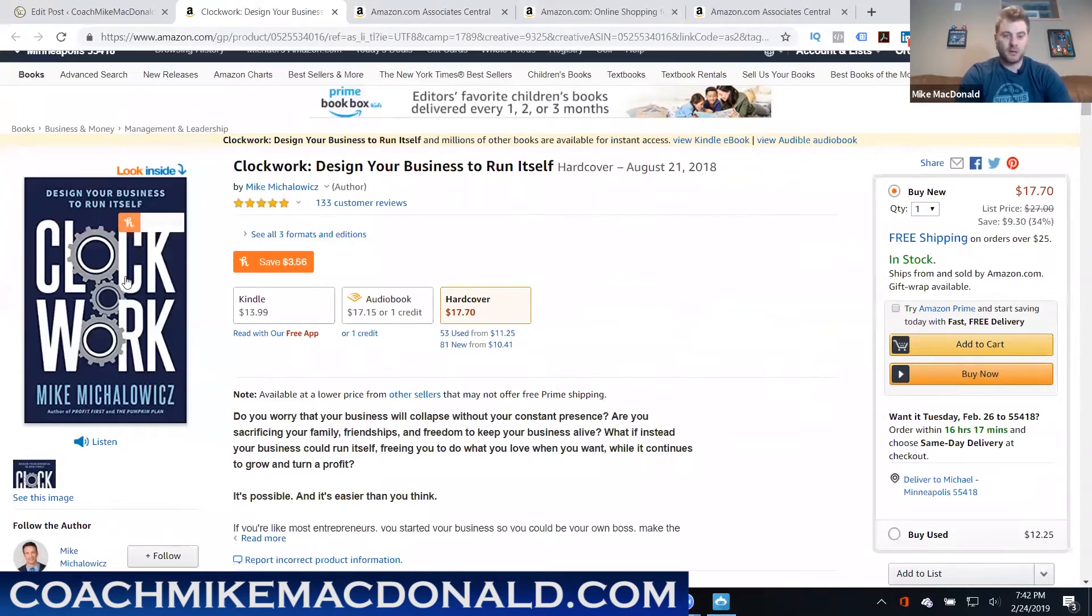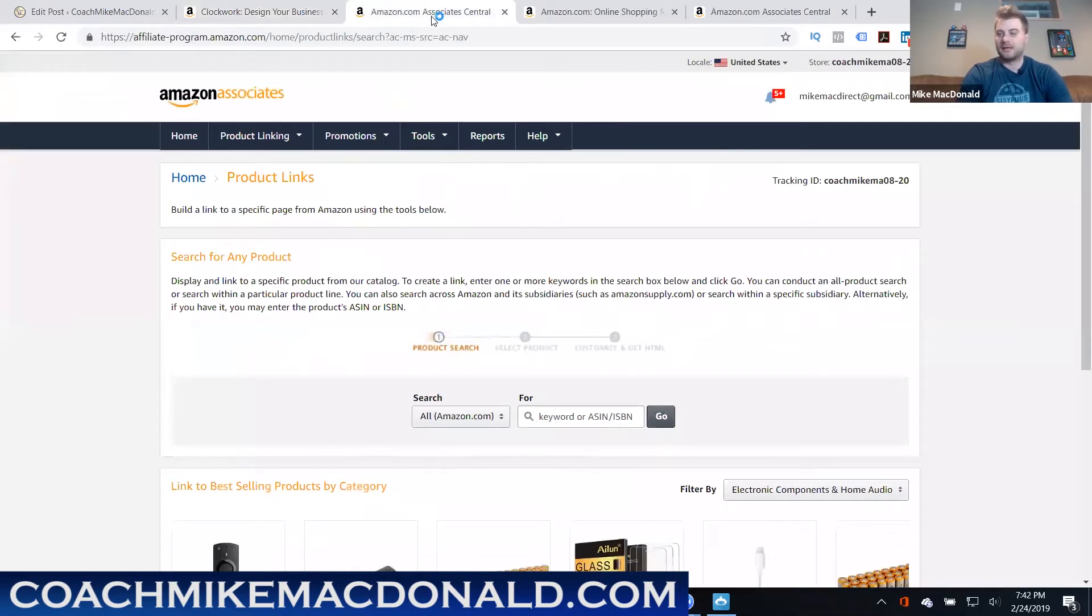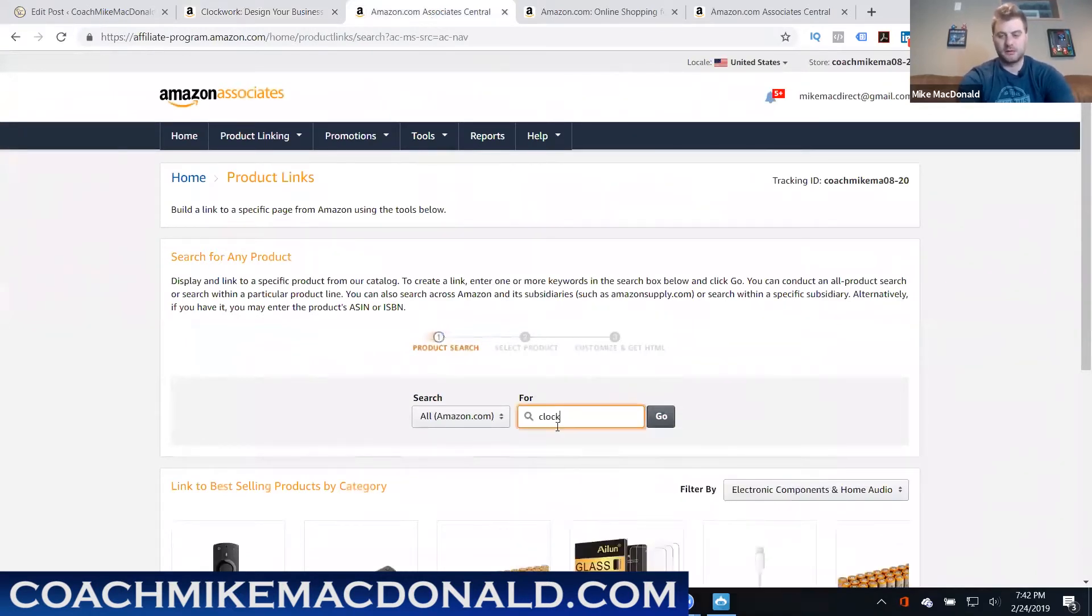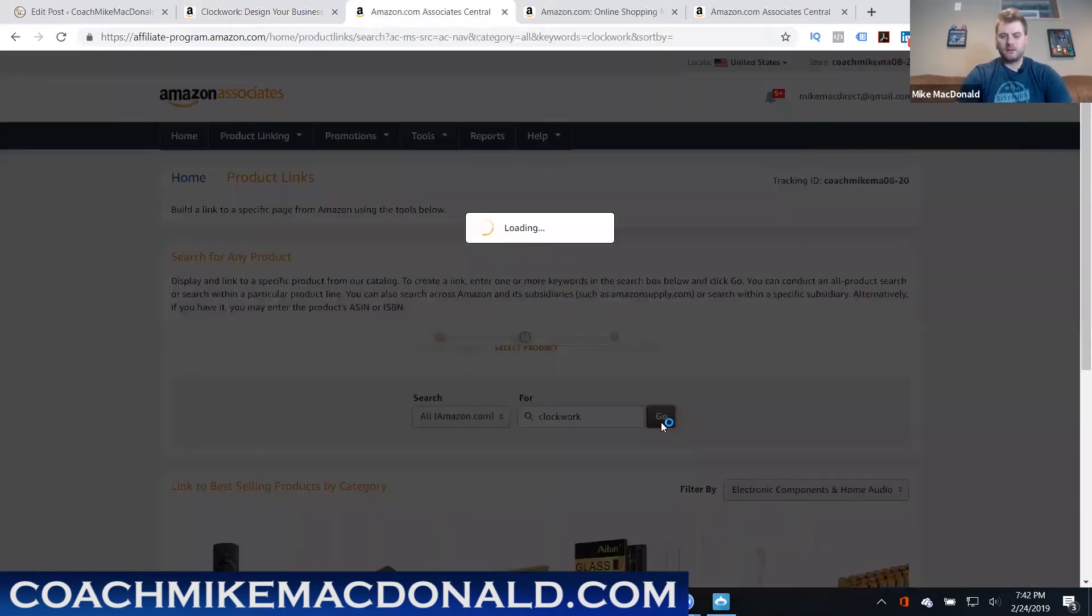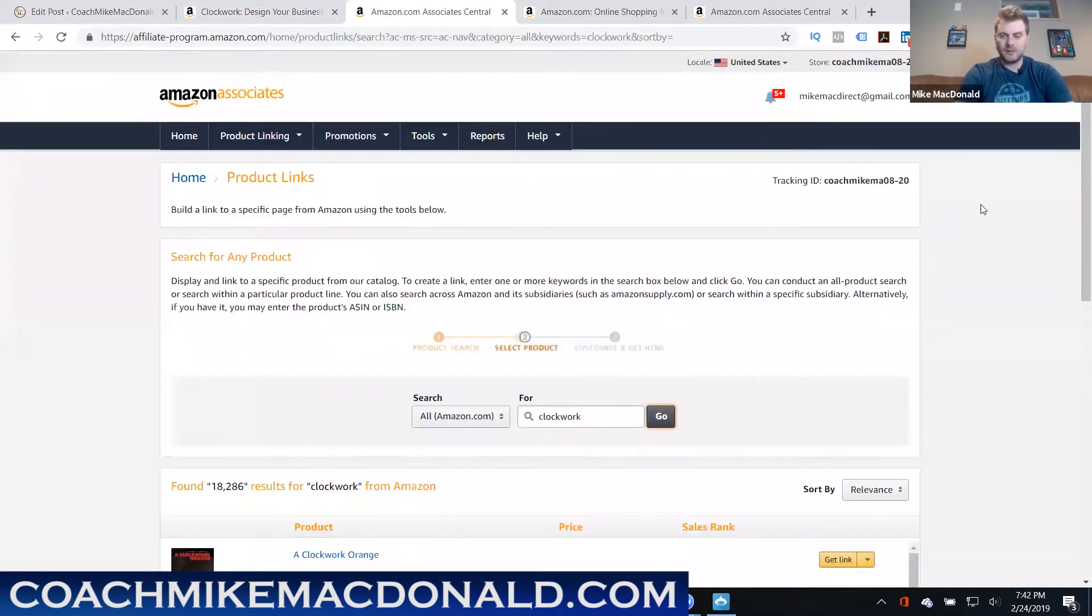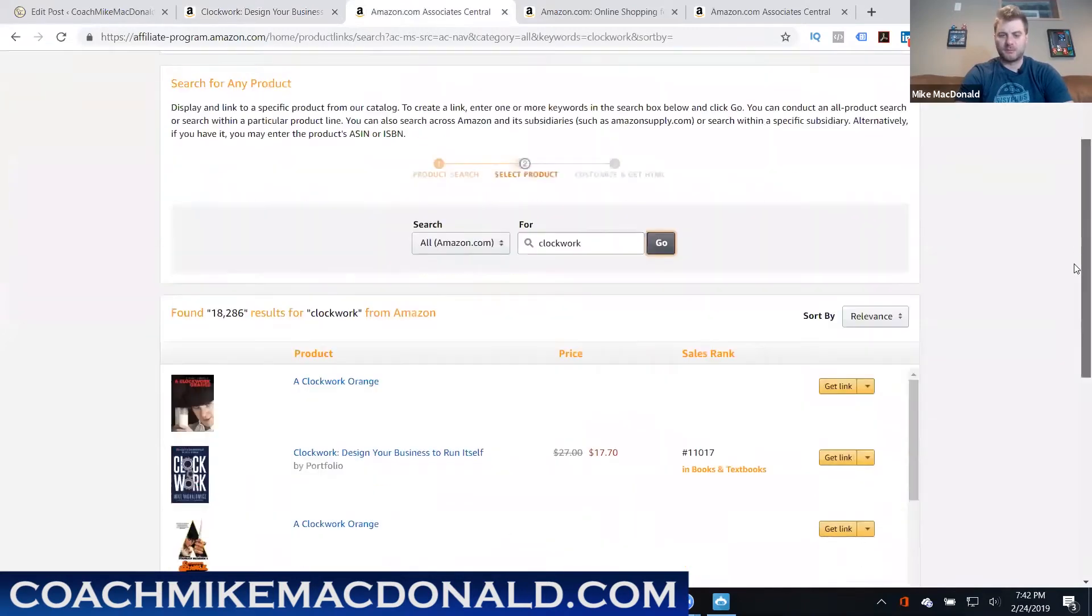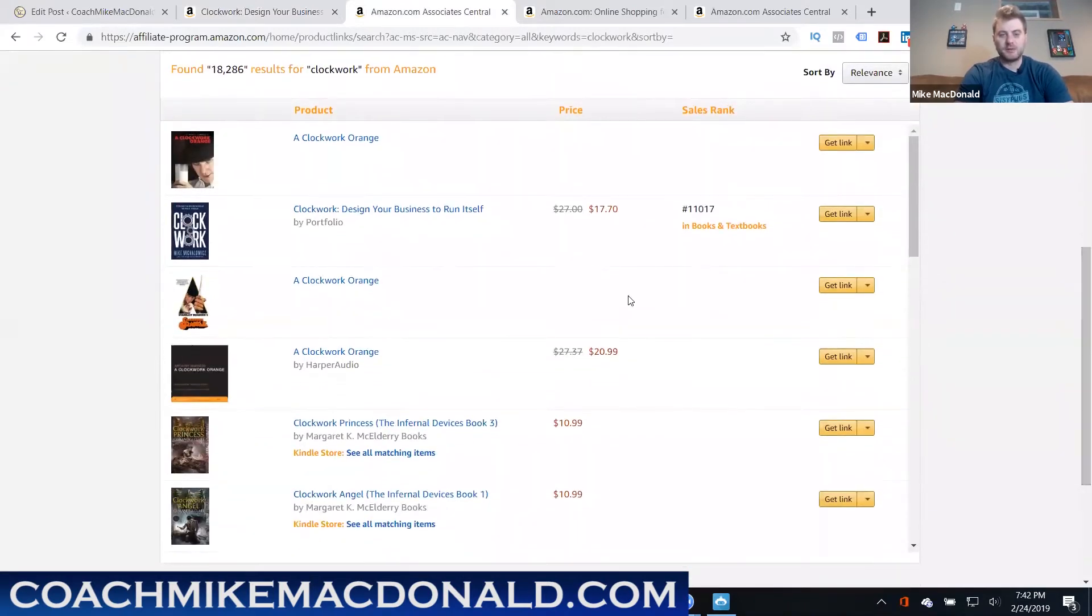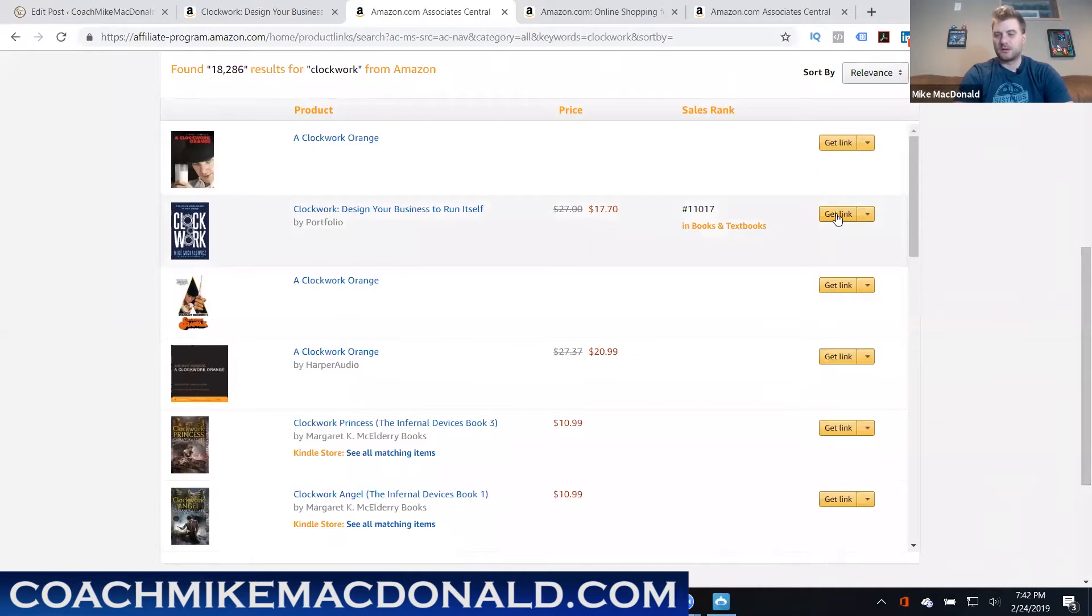So the pretty cool affiliate marketing process with this. But again to actually set this up, so let's say I want to promote this book Clockwork, I'm gonna actually just come back into my affiliate account here over in Amazon and I'll just search for that. So I can do Clockwork and then search for that. It's basically gonna come up with different things that are related to that. This is actually the book that I want so I just want to click on get link.